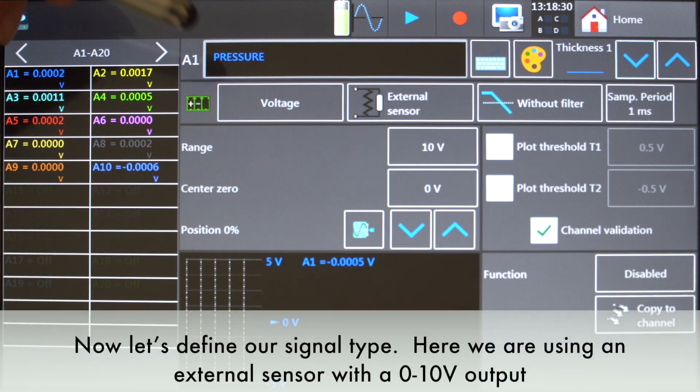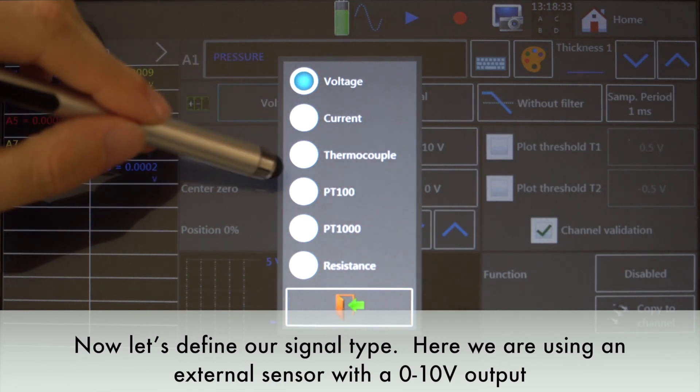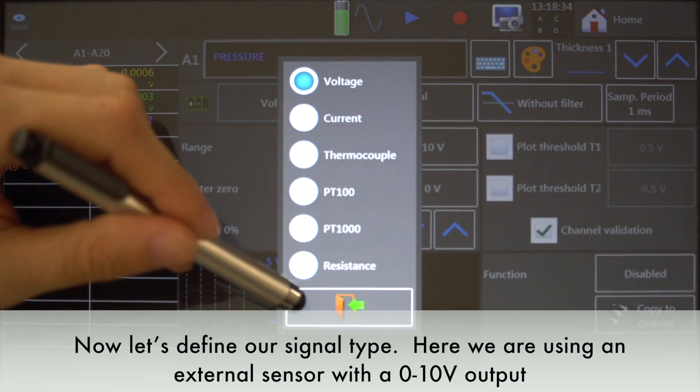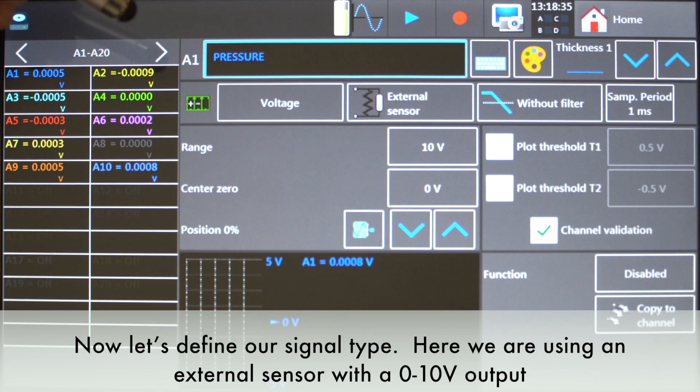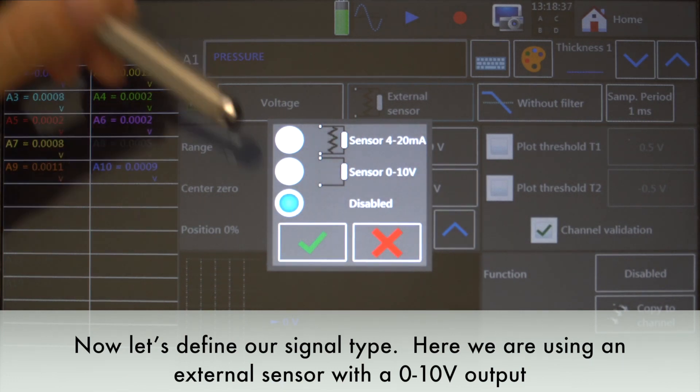Now, let's define our signal type. Here, we are using an external sensor with a 0-10V output.